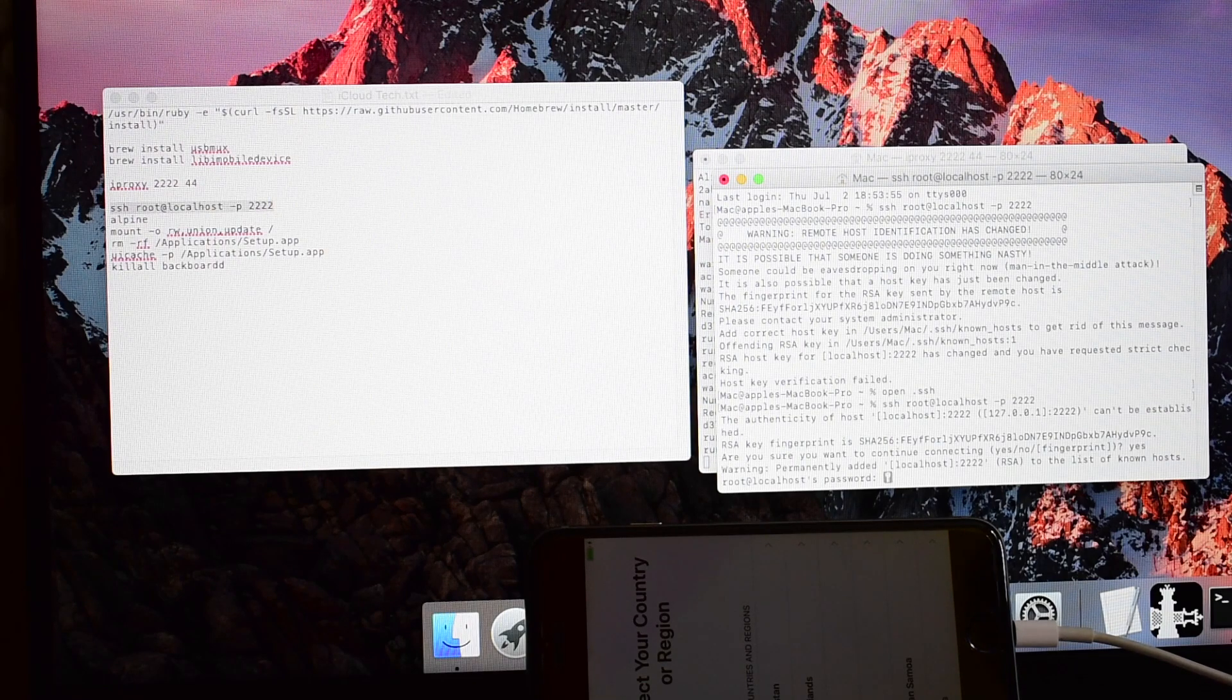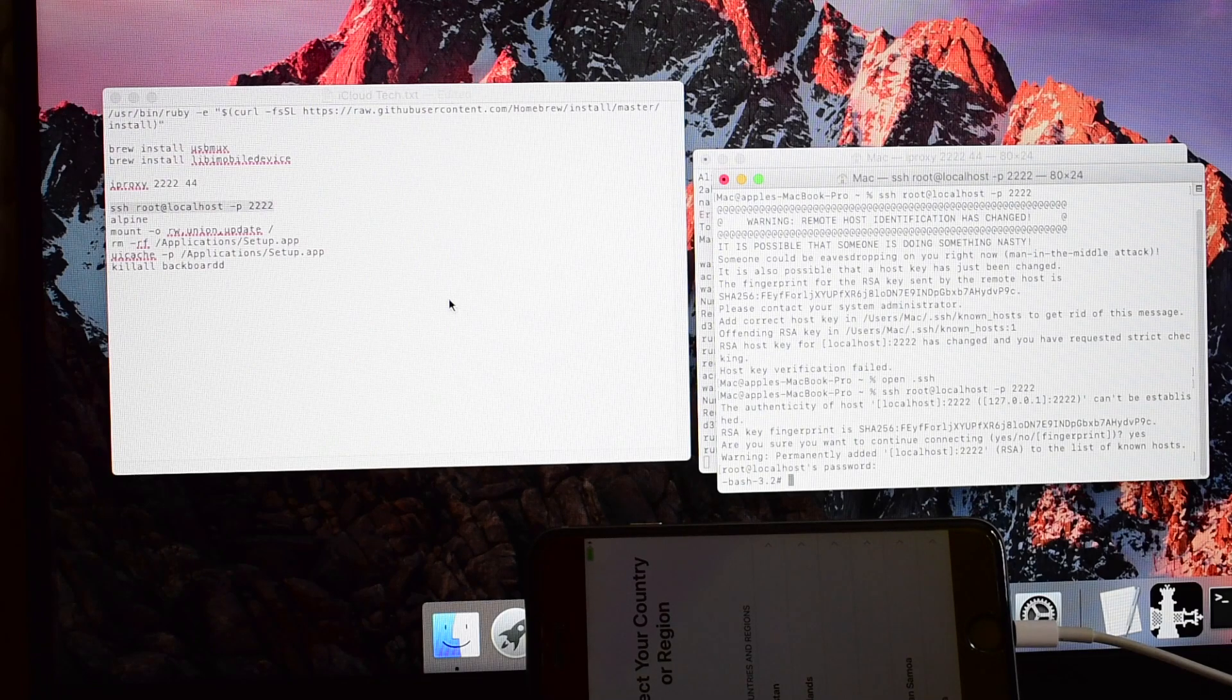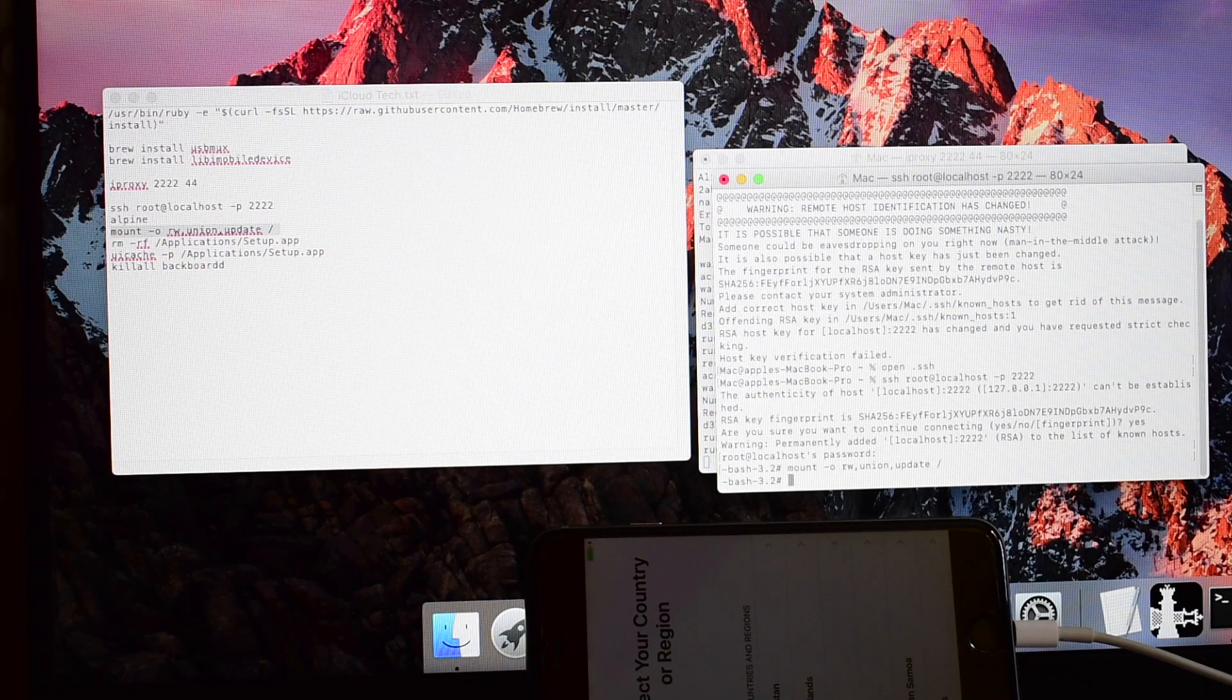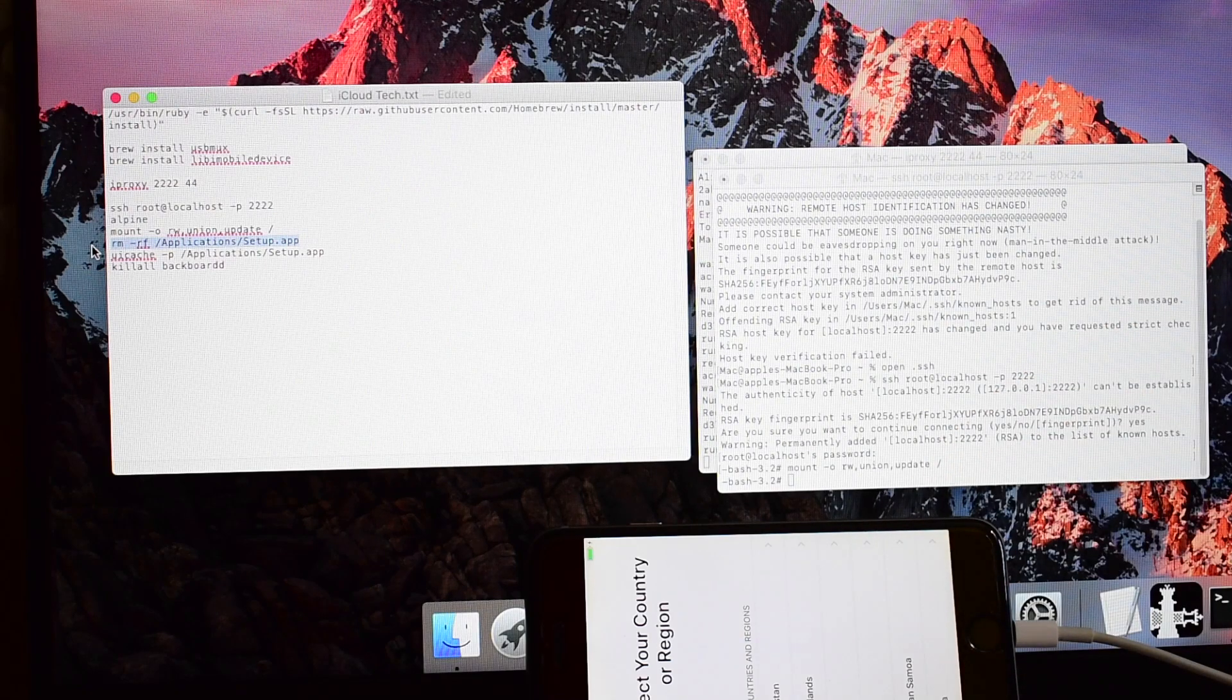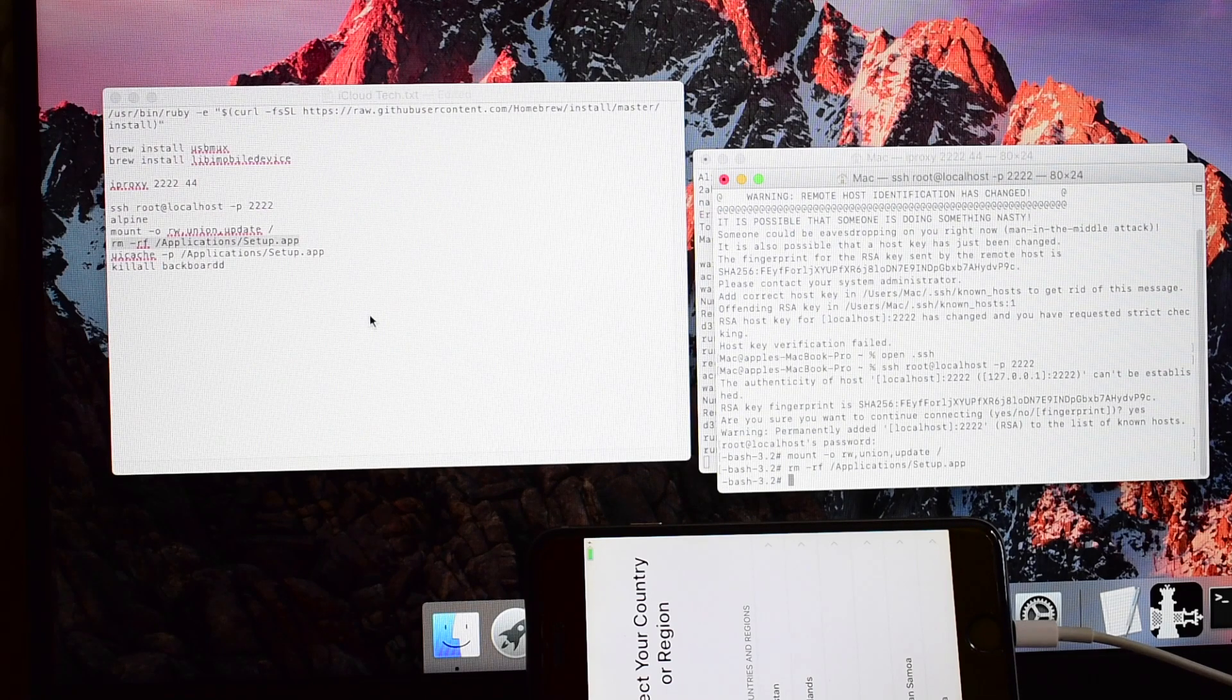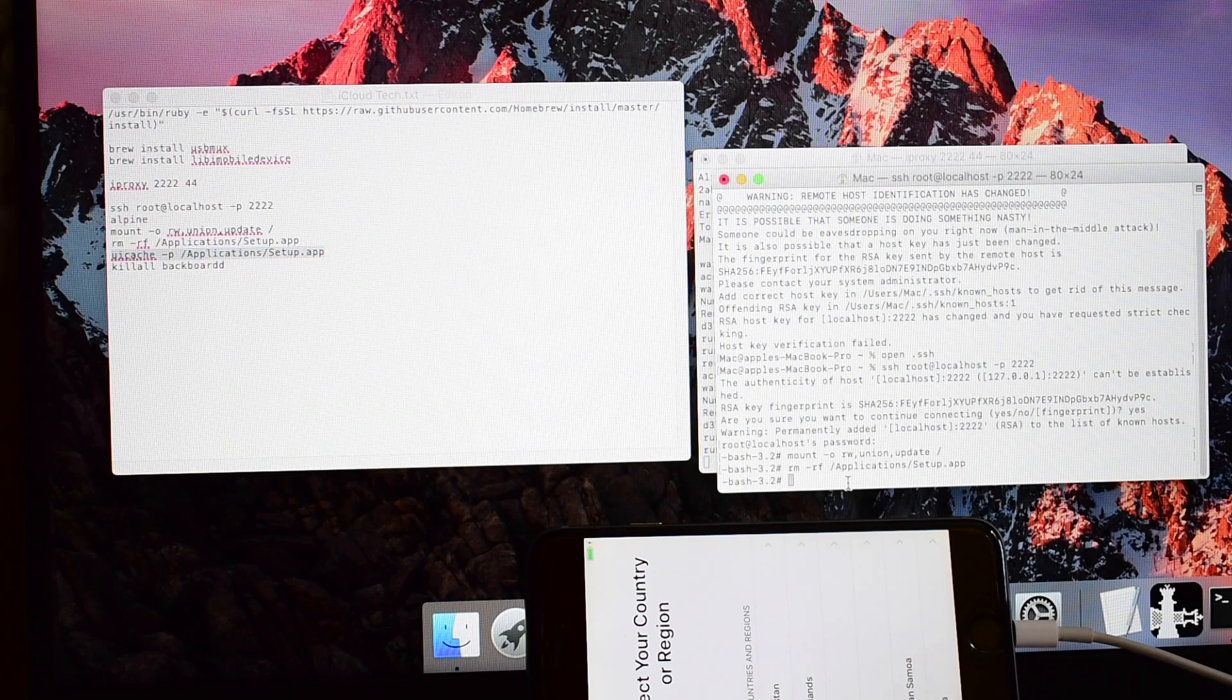Copy paste the mount command, copy paste the next setup application command, copy paste the delete setup app command.